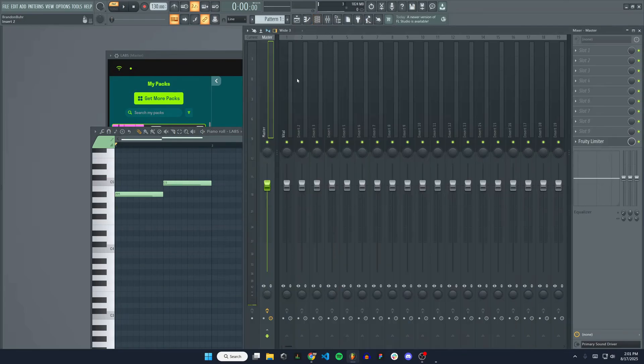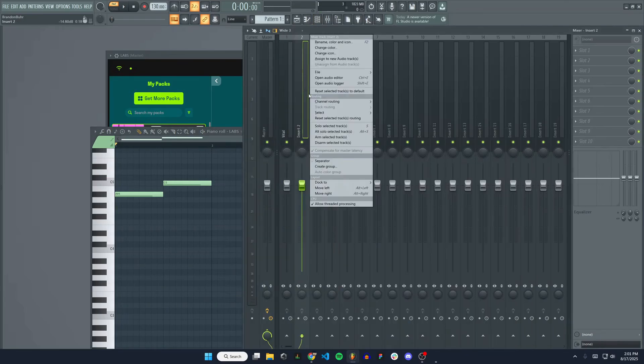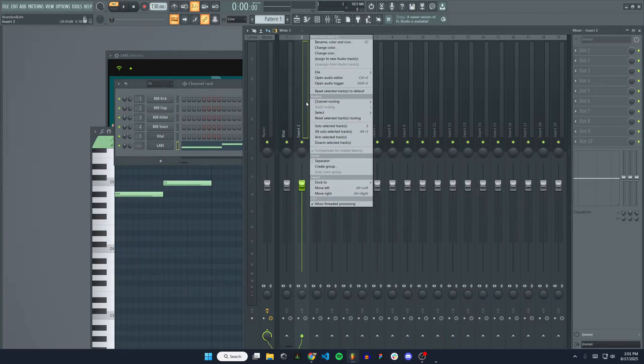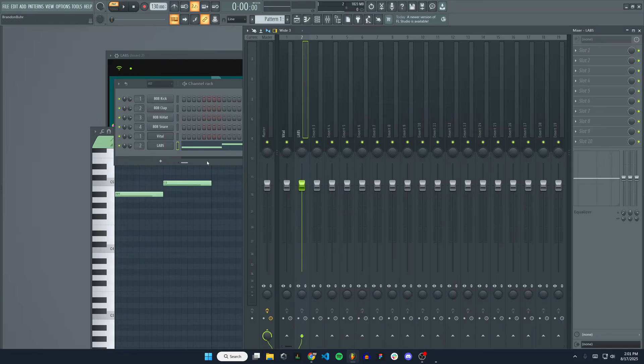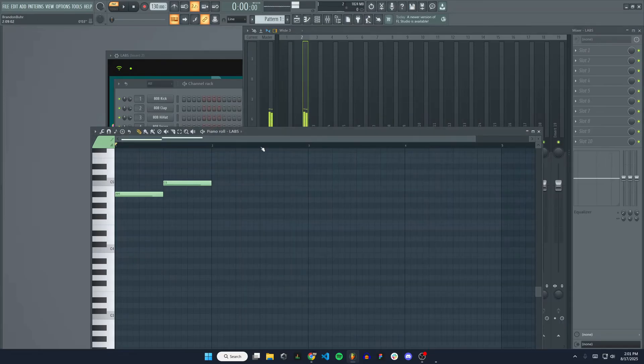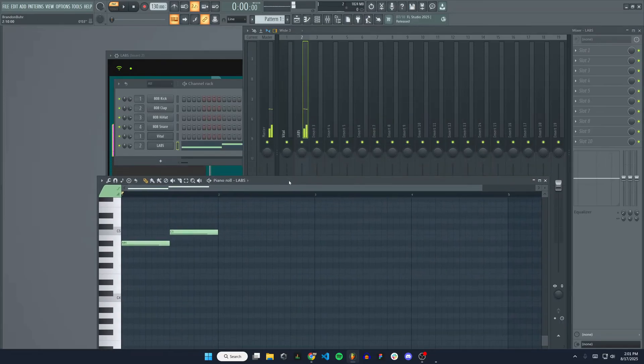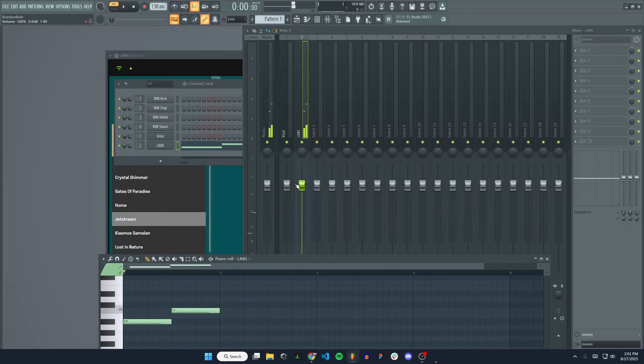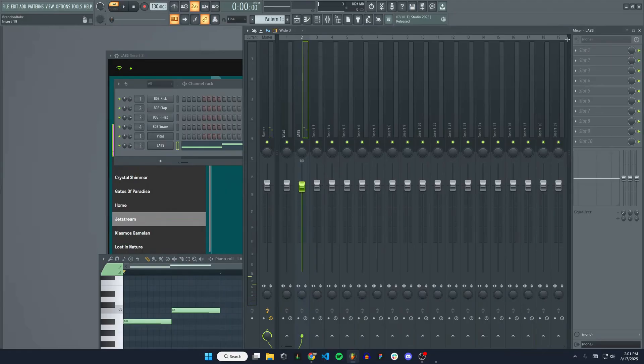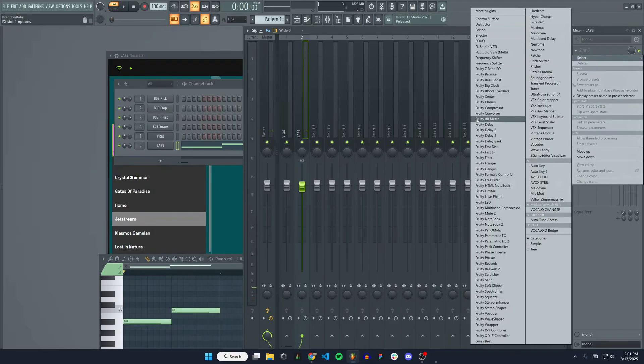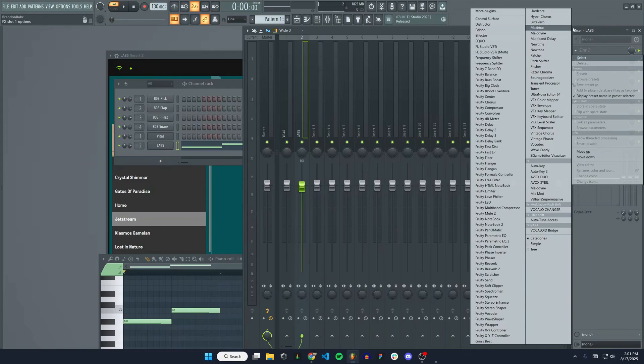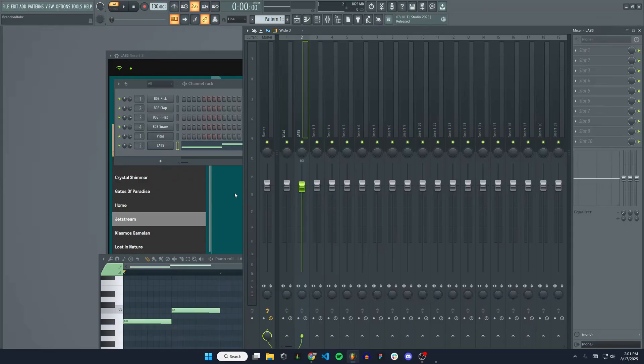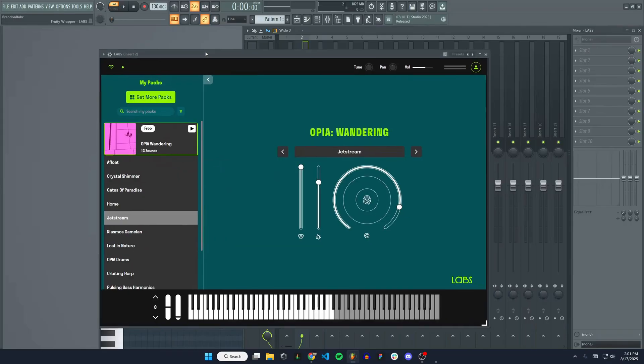And if I wanted to get it into the mixer here, I would just make sure that we have labs selected in the channel rack. Come over here to the mixer, right click, channel routing, route selected channels to this track. And now you can see it's coming through our mixer where you can adjust the levels. You can add a whole bunch of other plugins to it if you want. Further, put some more effects on the sound. So that is how you fully install and integrate labs into FL Studio. Pretty straightforward, but I just wanted to do a good tutorial for you guys.